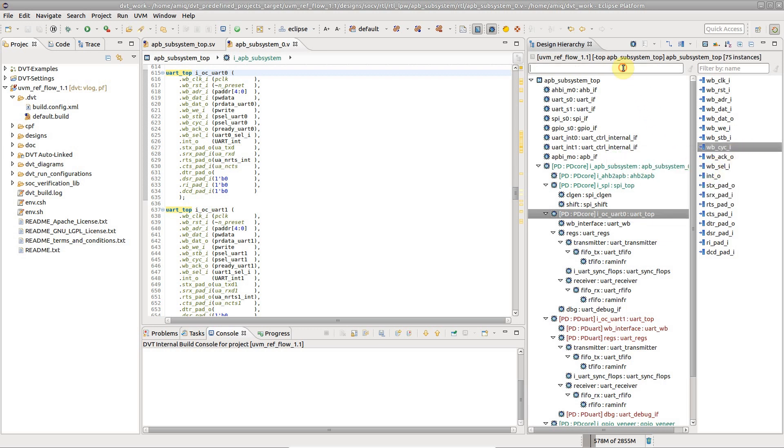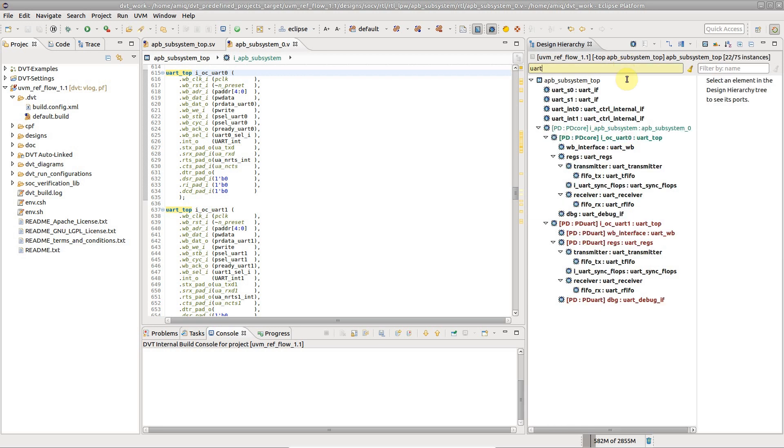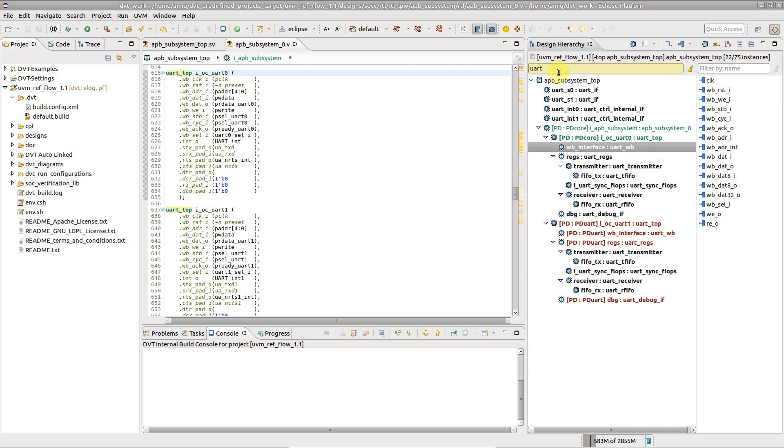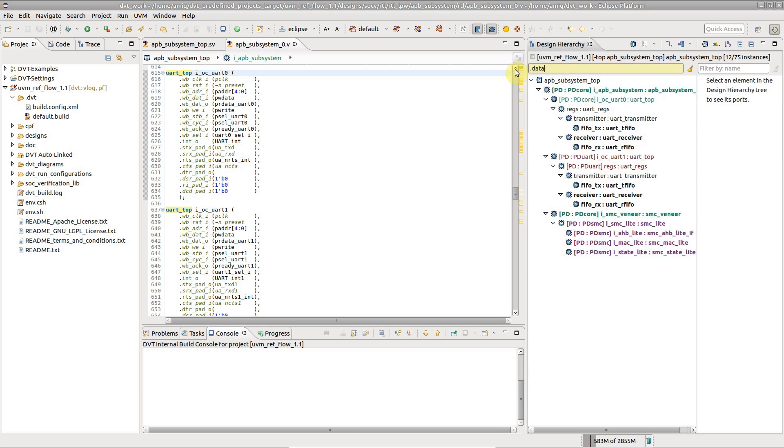Type a few letters in the quick search box to locate a specific instance. Type dot followed by a search string to look for specific ports.